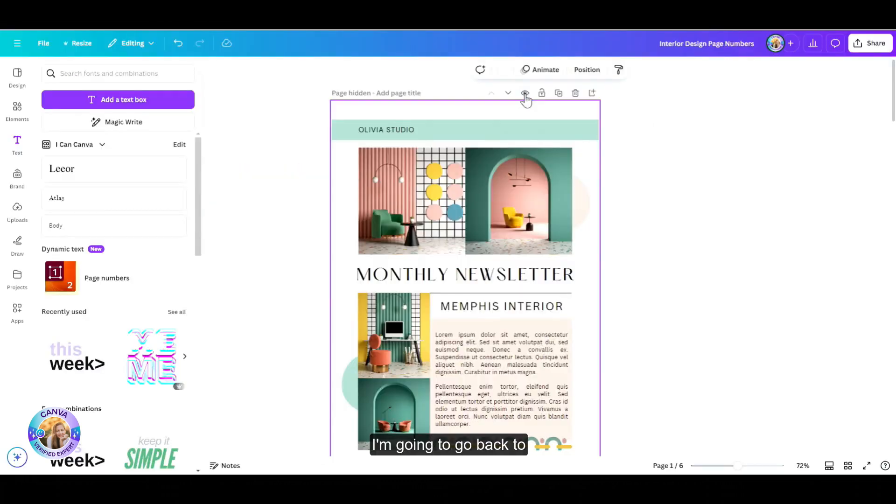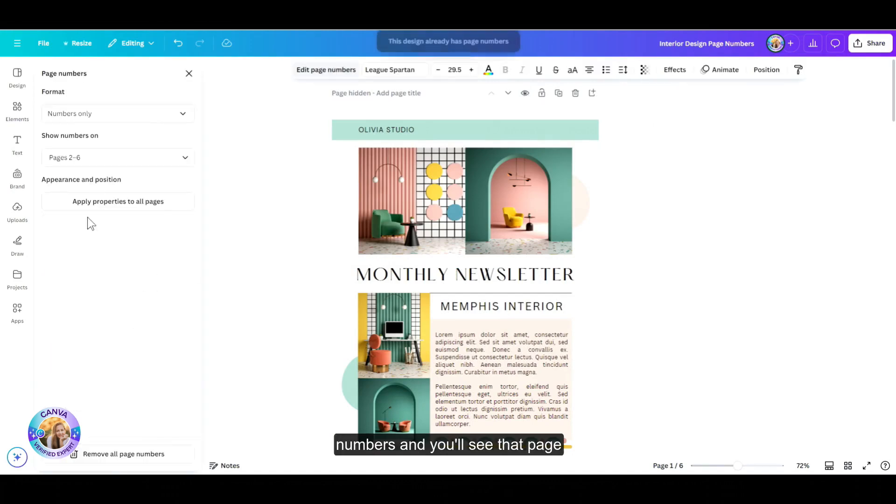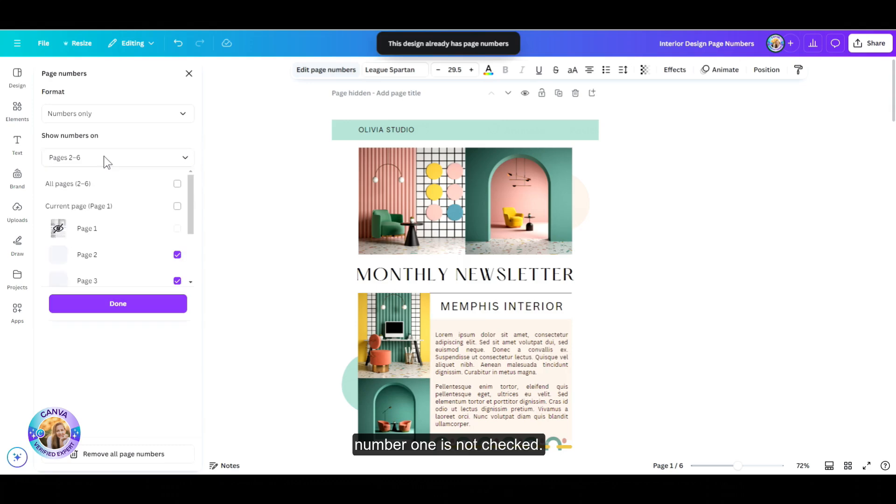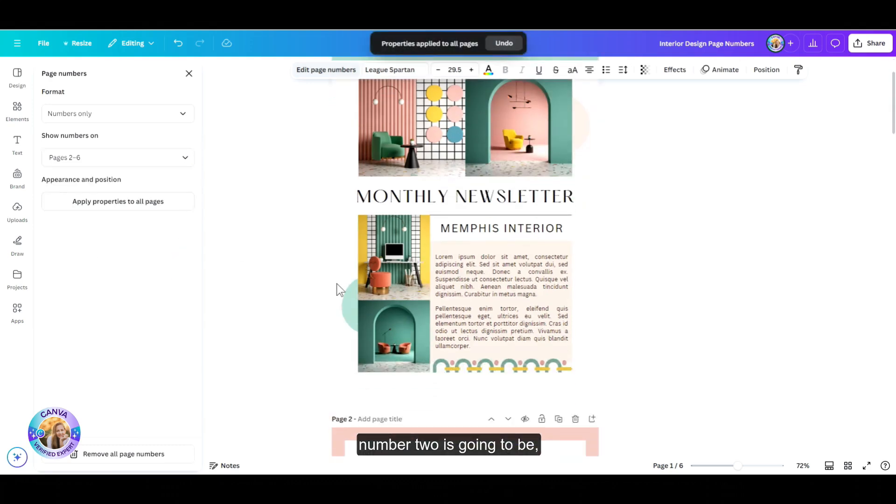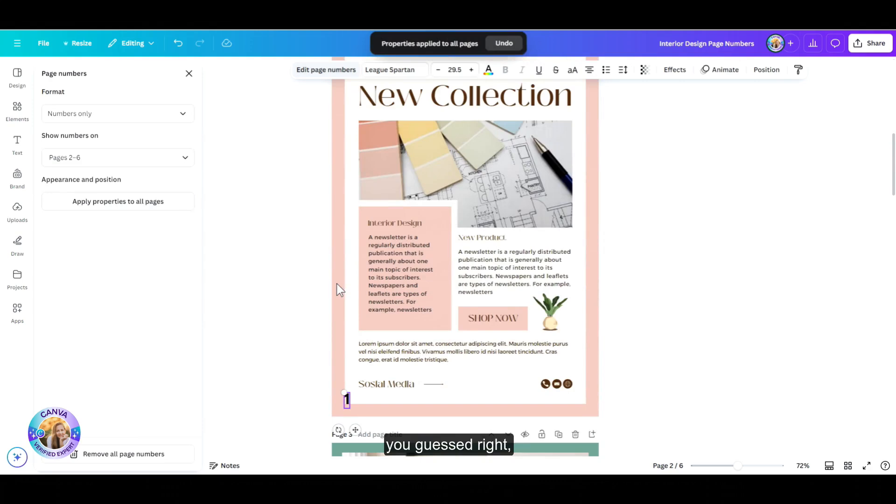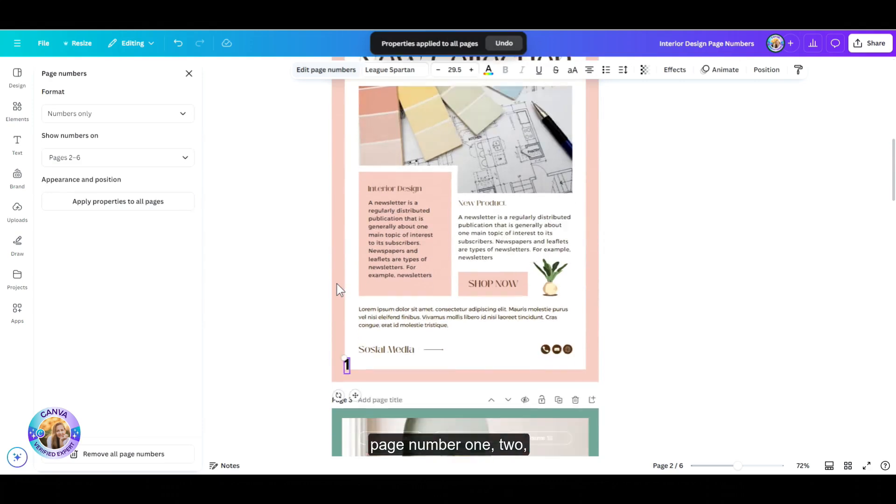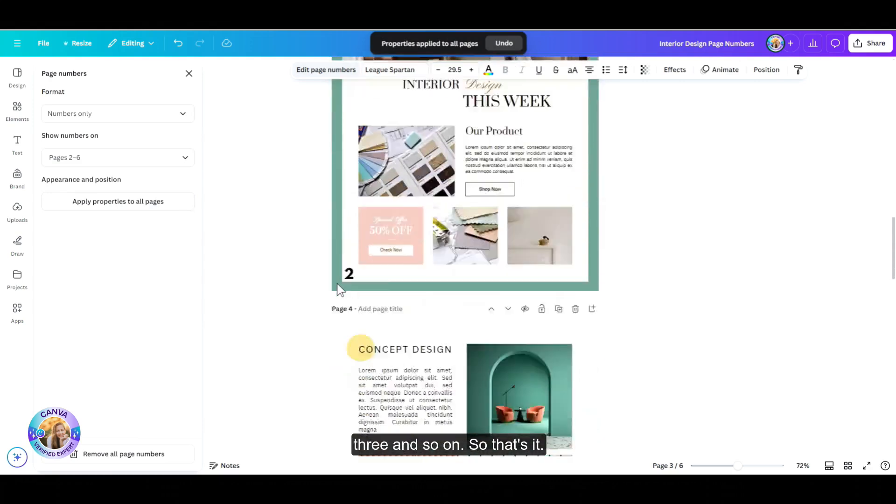I'm going to go back to the page numbers. I'm going to open the page numbers and you'll see that page number one is not checked. And now this means that page number two is going to be, you guessed right, page number one, two, three, and so on.